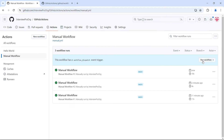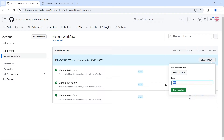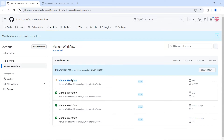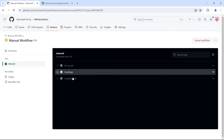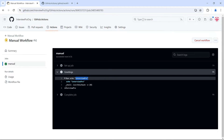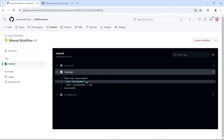Now instead of using the default value, I'll type something — 'interview pro' — and click on 'Run workflow'. A new workflow runs, and inside the greetings step we see 'interview pro'. So this is how default values work: if a default is present and the user doesn't change the input, the default is used. If the user explicitly provides a value, that value is processed.